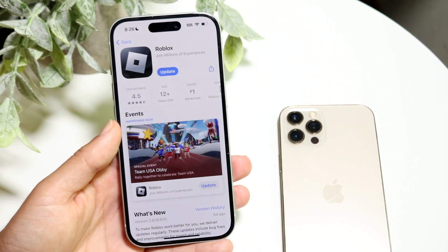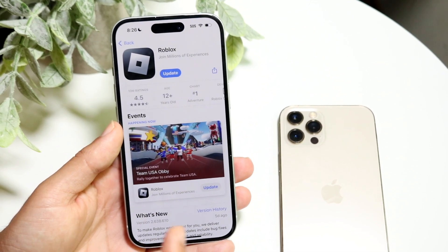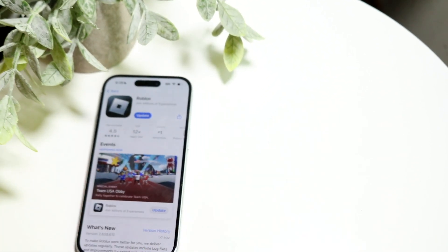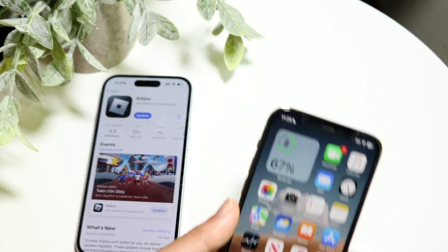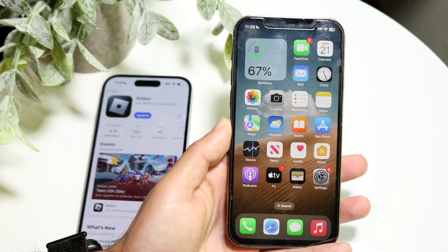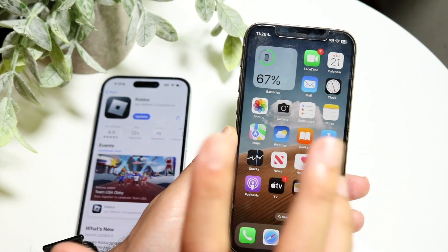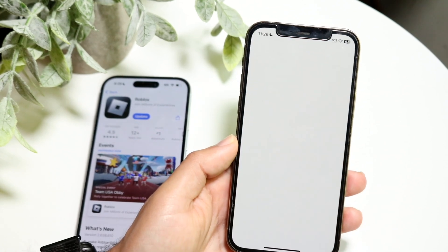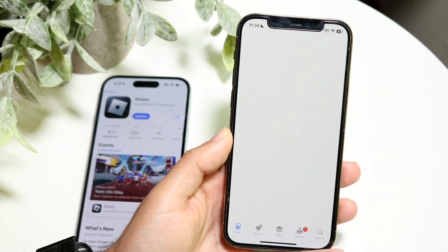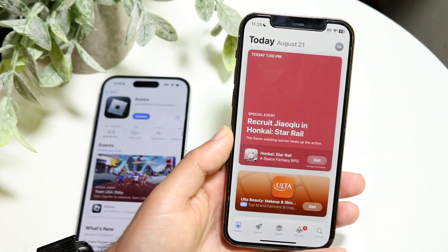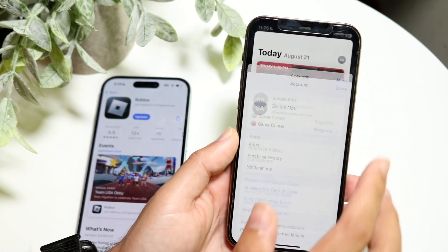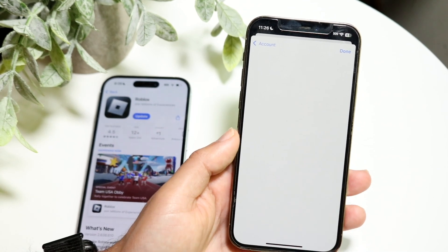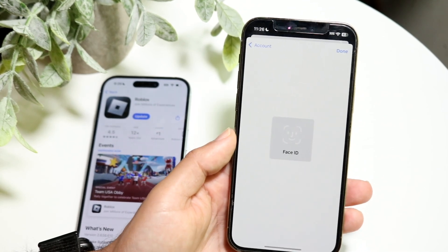On the second device — an iPad or iPhone running a different, older version of software — you would use the same Apple ID. Go inside the App Store, click the top right corner, and go into your purchase history or your applications, whichever ones you have in your account.